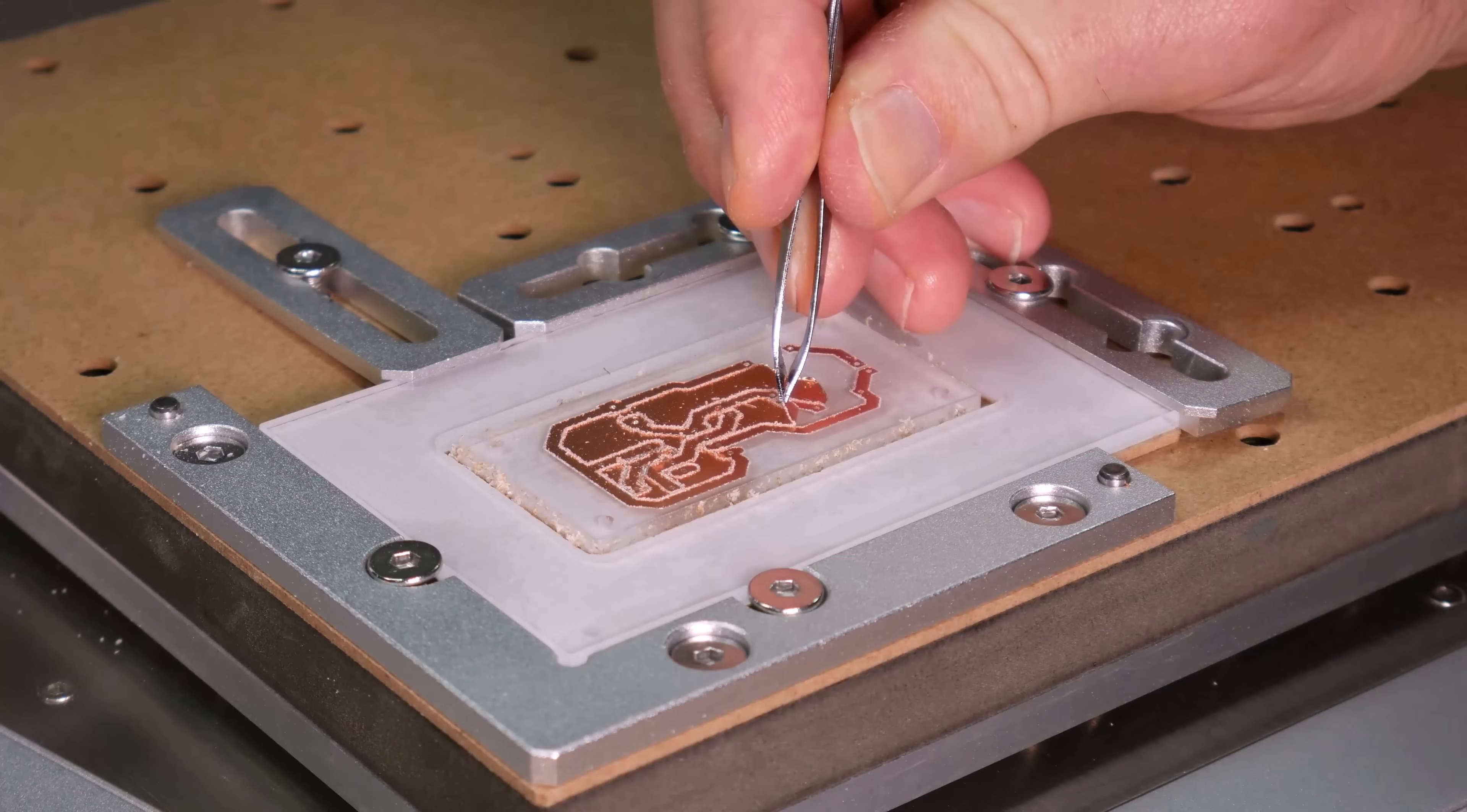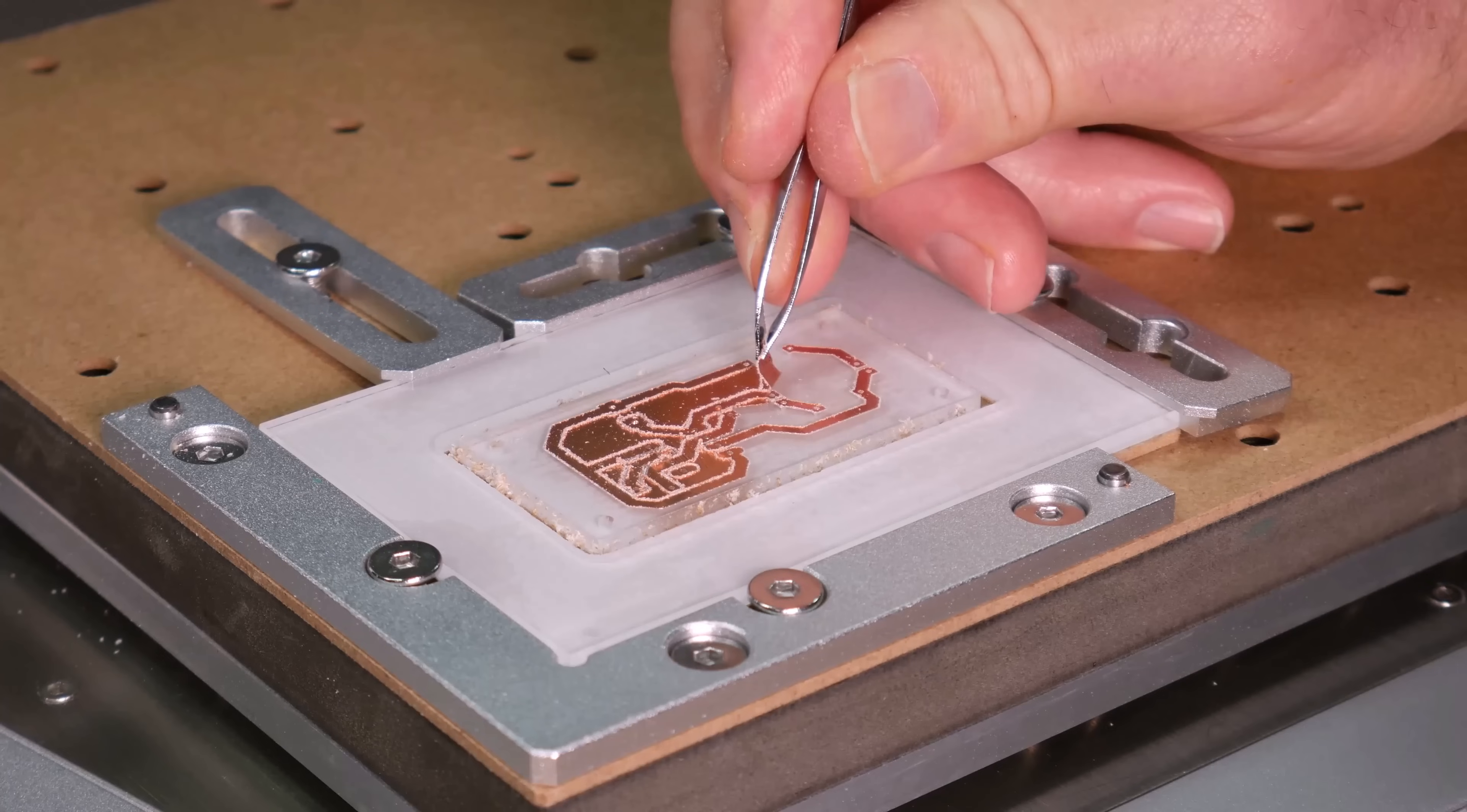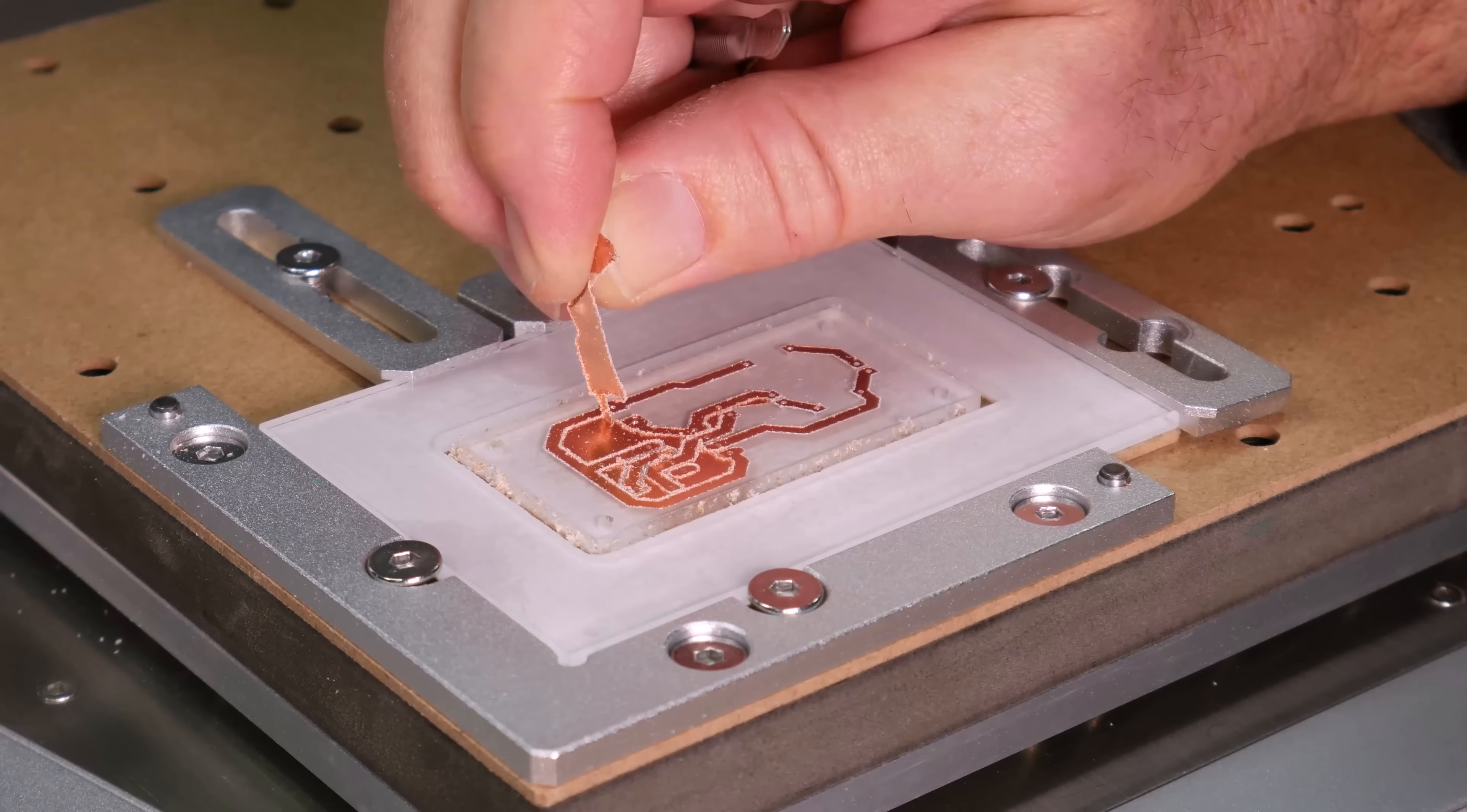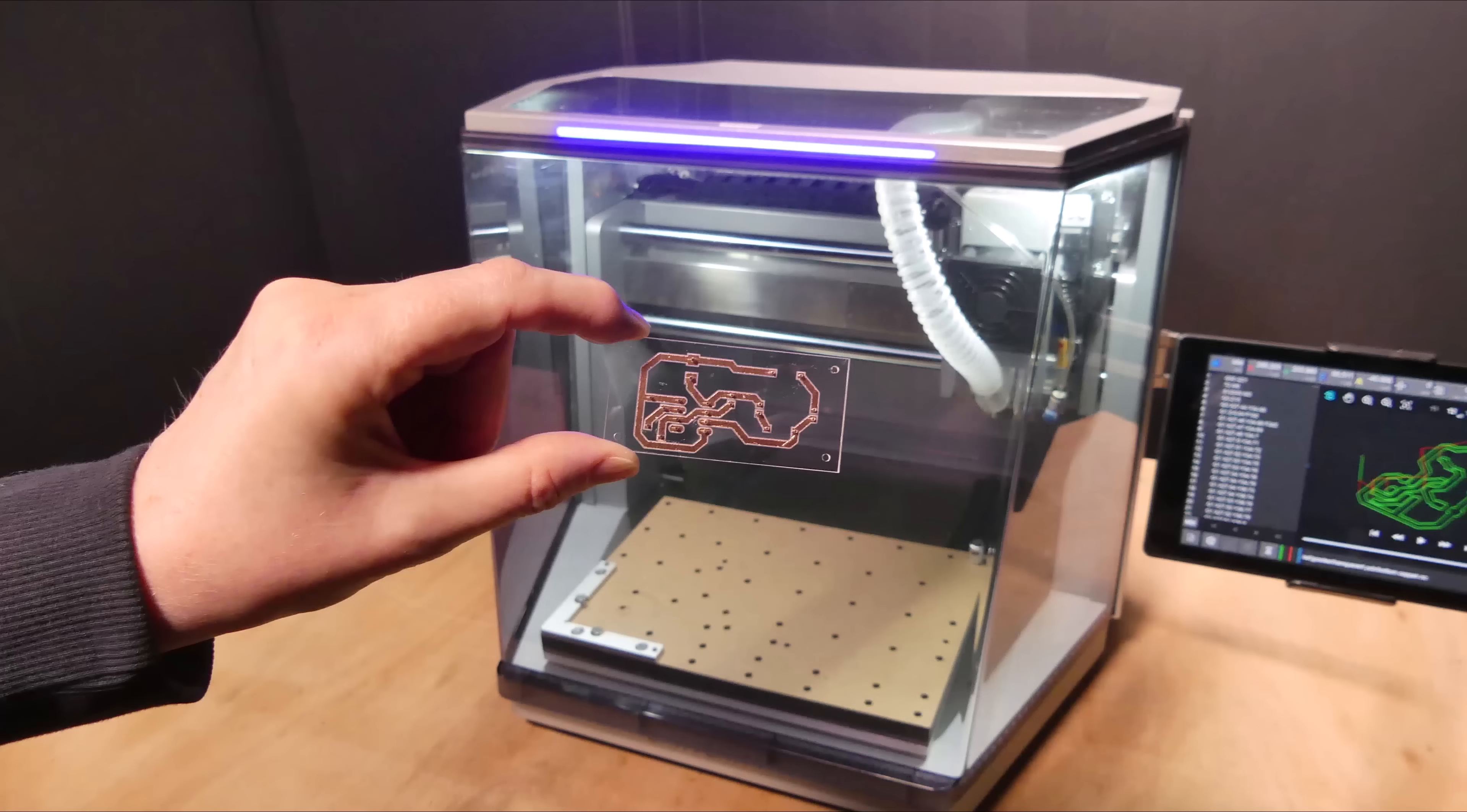The final step is to remove the rest of the unwanted copper. I will unclamp the boards to make it easier to detach the acrylic and remove the remaining copper. This is the resulting board. I think it looks pretty good.